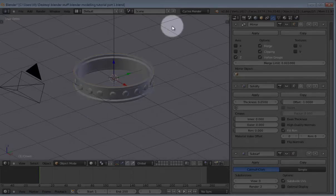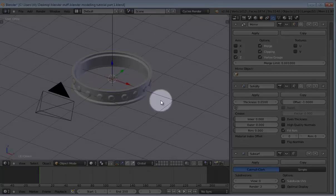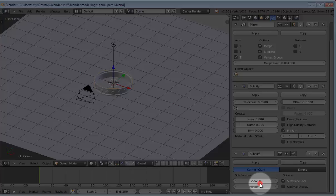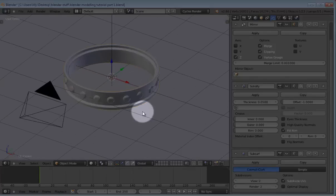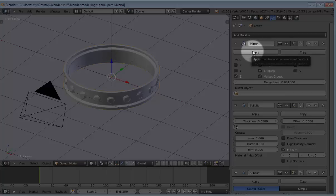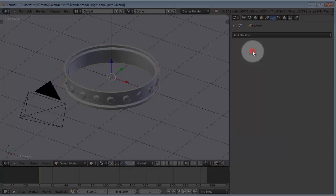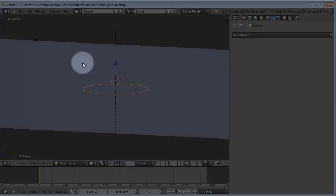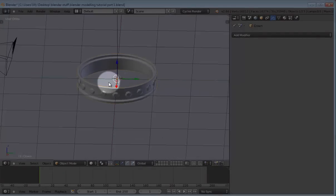So first of all, if you're not already in Cycles Render, you should change to Cycles Render, then add a Subsurf modifier to the crown and set the level to 2. Then the next thing you want to do is apply all the modifiers that you added to the crown during the modeling process. So I'll just apply those. Okay.